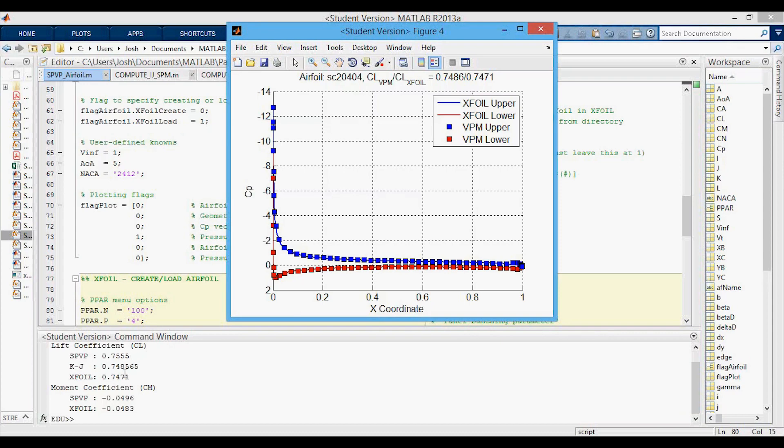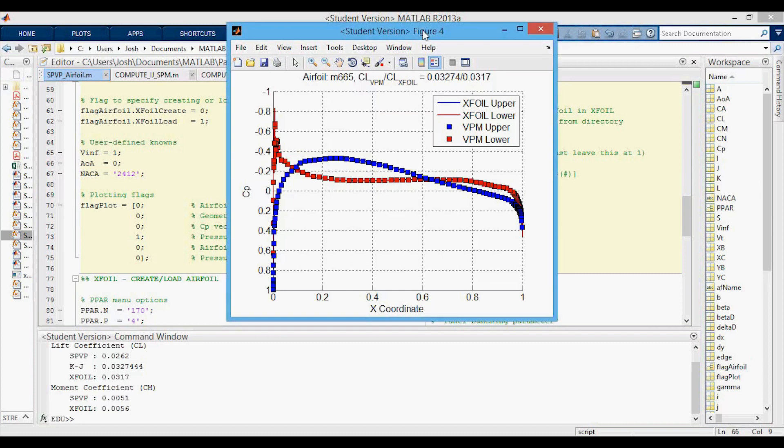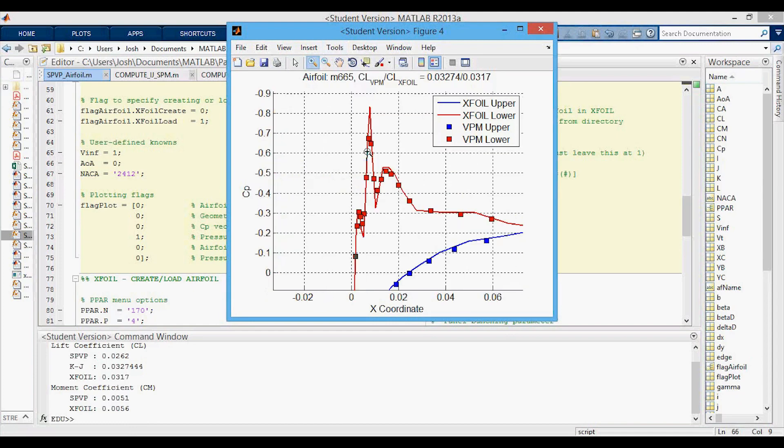You can see the lift coefficients are reasonable so is the moment coefficient. Another question you might have is whether the KJ lift is better than the other lift coefficient. In this case you can see that it is better and the other one is actually quite far off whereas the moment coefficient is pretty good and this obviously is picking up this weirdness at the leading edge pretty well.